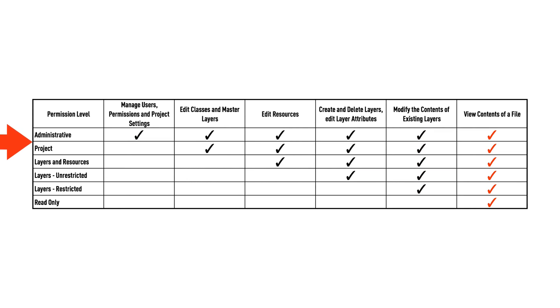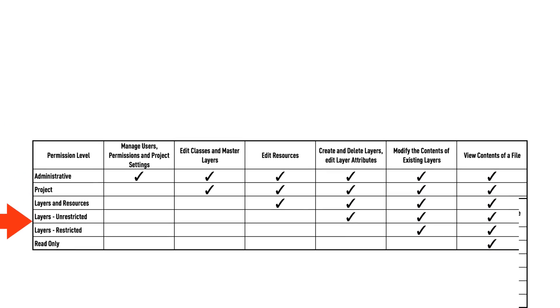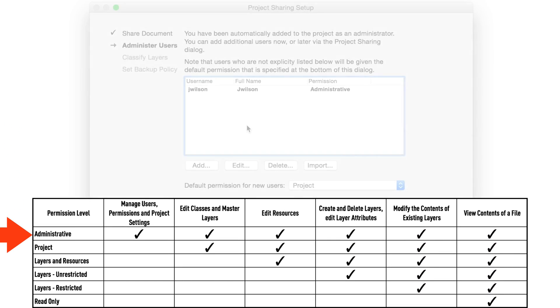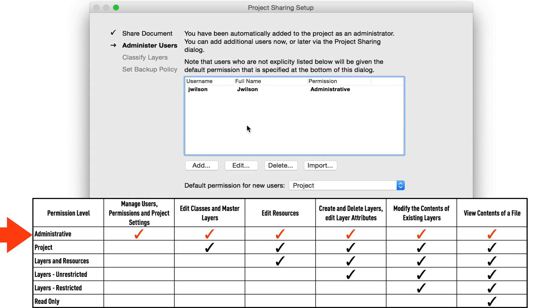Down the side of the chart are six permission levels, starting at the top with the least restrictive, in that someone with administrative privileges can do just about anything in the file, including managing users, setting permissions, and project settings.